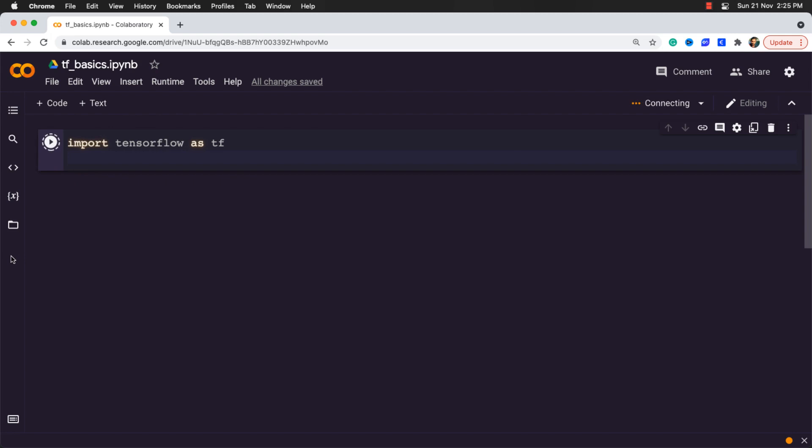When you are executing a cell for the first time in your notebook, it's going to take a while to initialize and connect a live resource for you. Technically speaking, it's using Google's compute engine in the backend. Great.